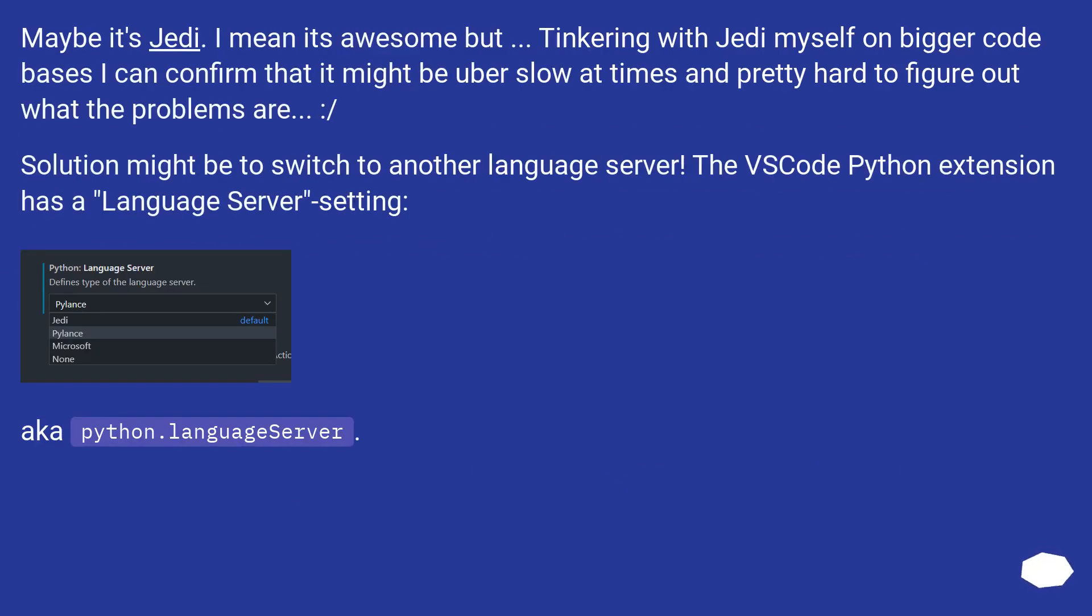Maybe it's Jedi. I mean it's awesome, but tinkering with Jedi myself on bigger code bases, I can confirm that it might be uber slow at times and pretty hard to figure out what the problems are.